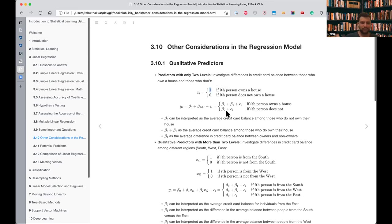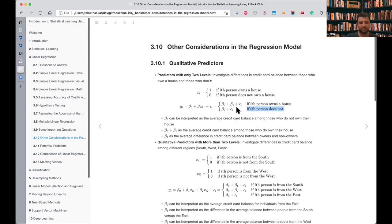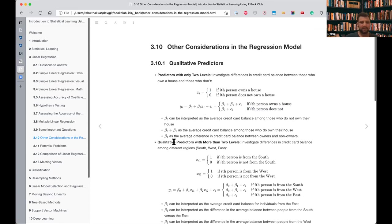If a variable is binary, we can encode it as zero-one or minus-one/one. In the housing and credit card balance example, encoding whether someone owns a house: beta0 represents the case where the person doesn't own a house, and beta0 plus beta1 is when the person owns a house. The difference, beta1, is the average credit card balance difference between those who own and don't own a house.